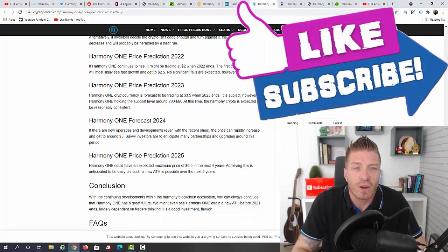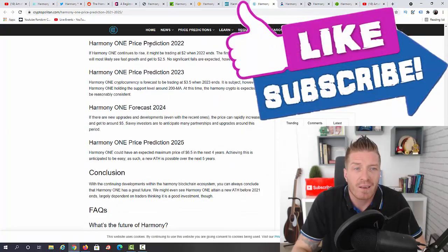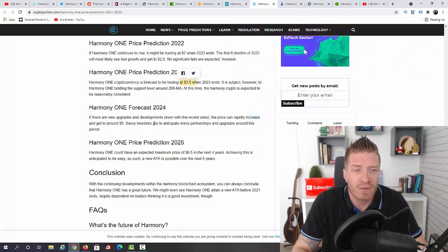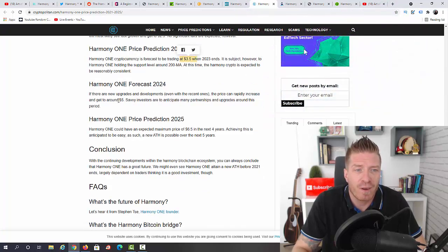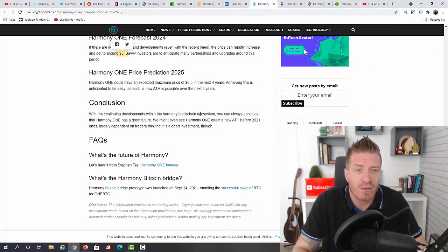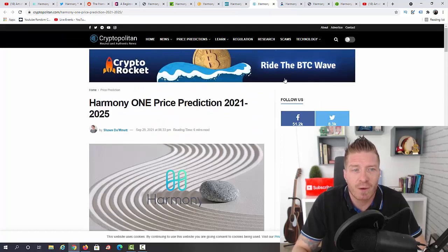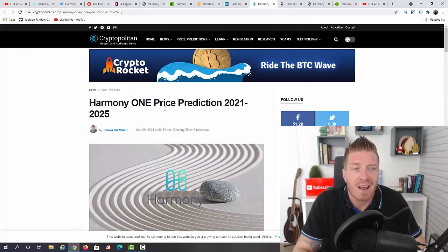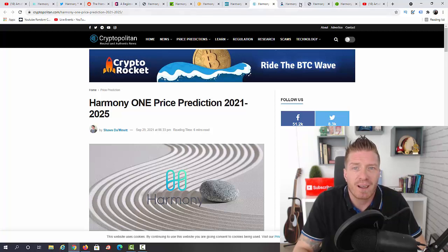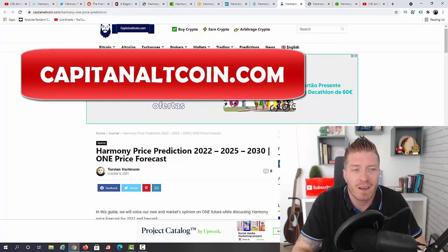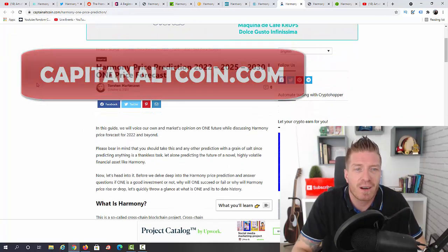2022 we have even $2.05. 2023: $3.50. 2024: $5. 2025: $6.50. And the conclusion is that this year we will not be reaching a dollar again. That's Cryptopolitan.com.